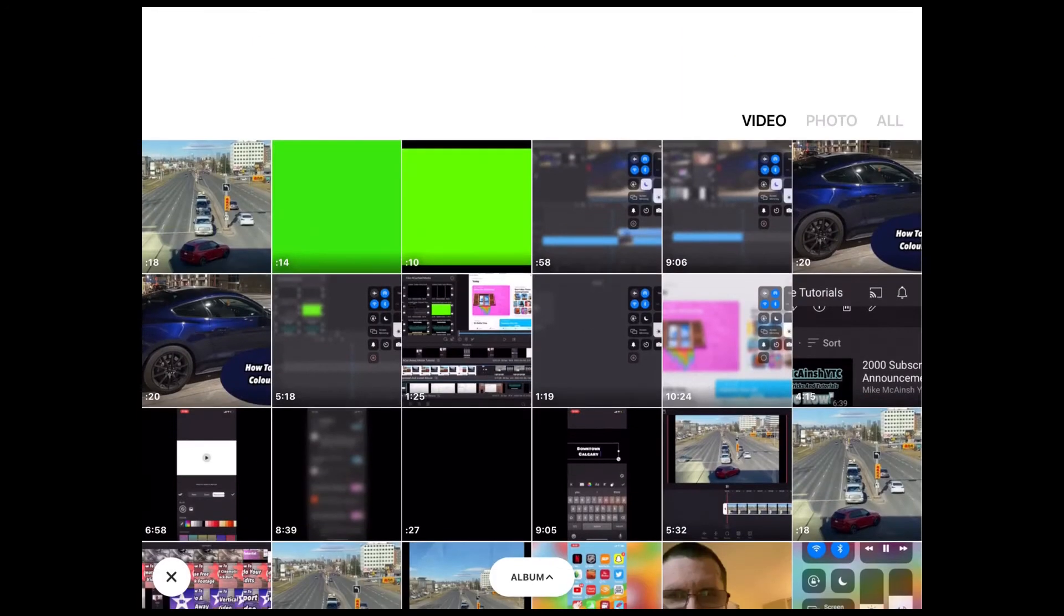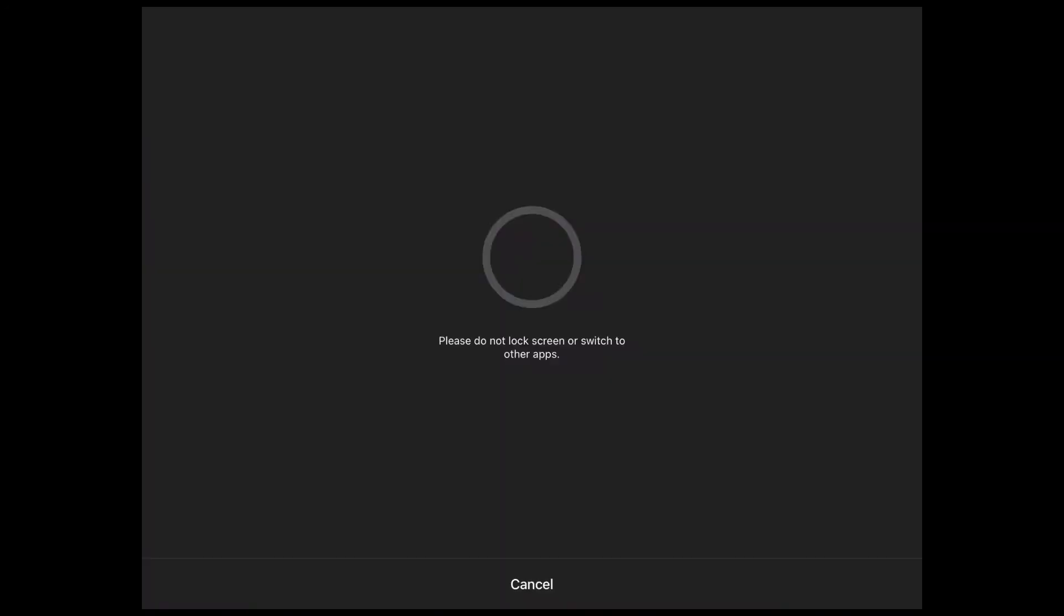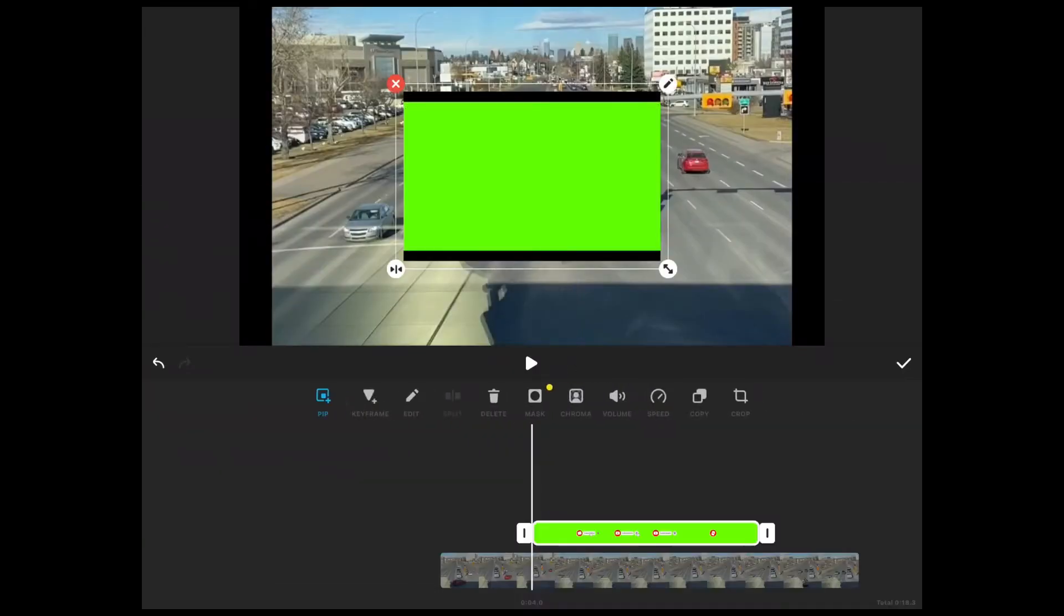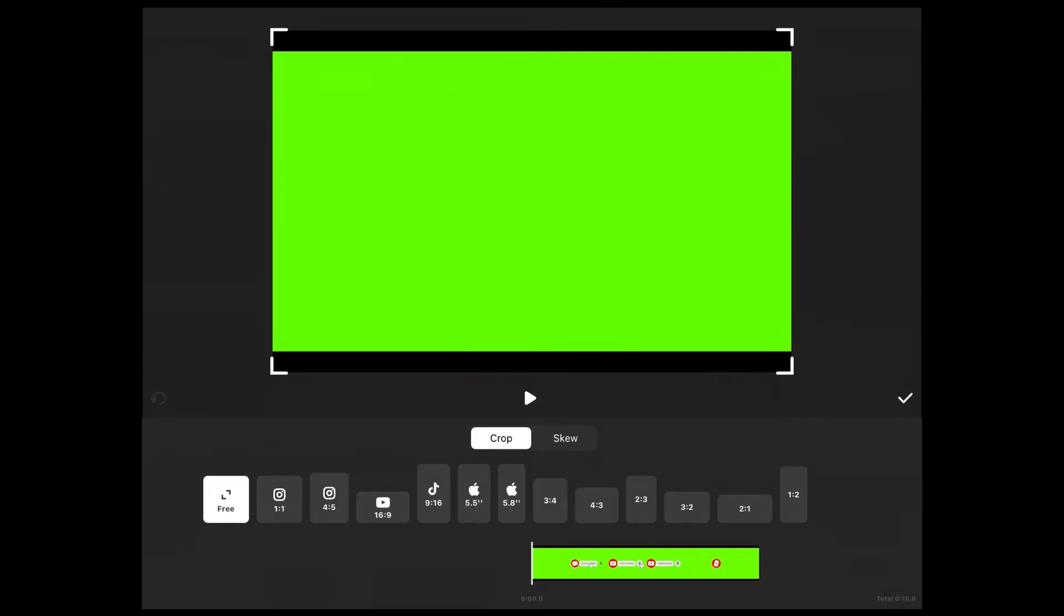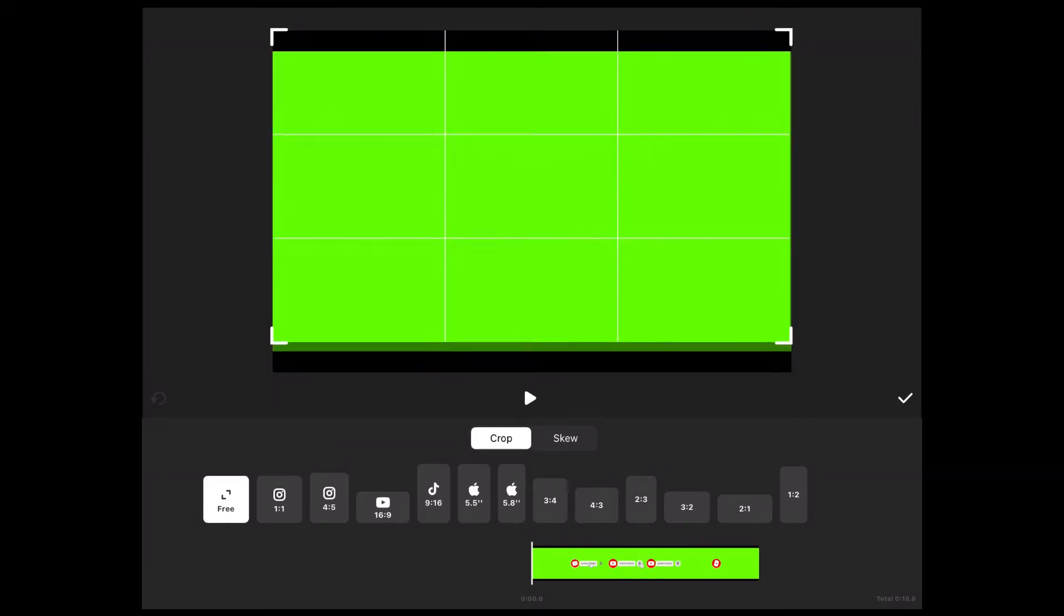I'll play the clip to the point where I want to add my green screen animation which I got for free off of pixabay.com. Then I'll tap on picture in picture, select it, and it will come in on top of my main video clip.